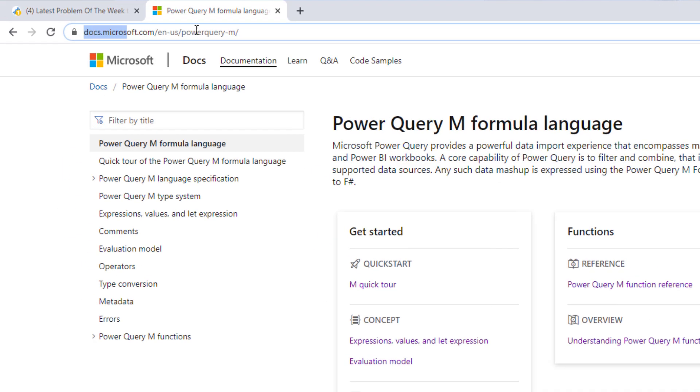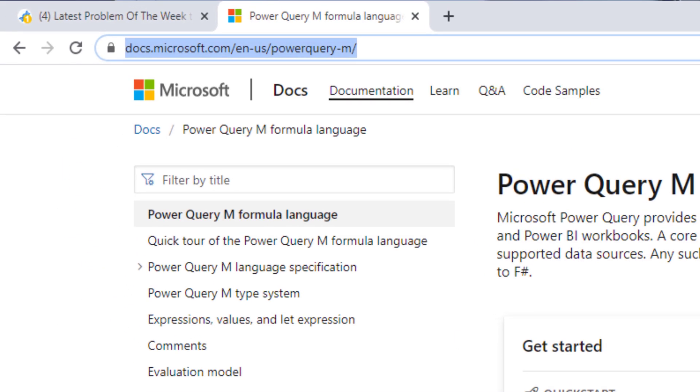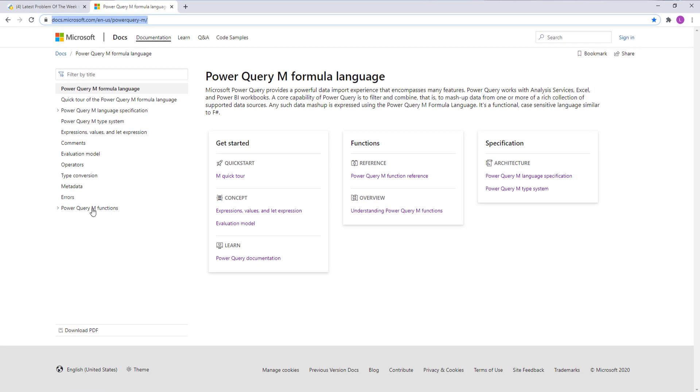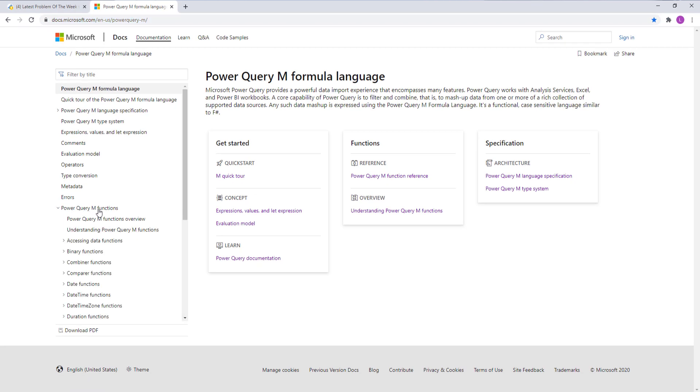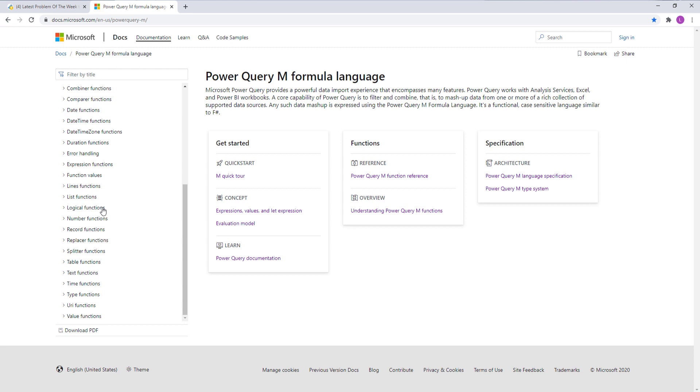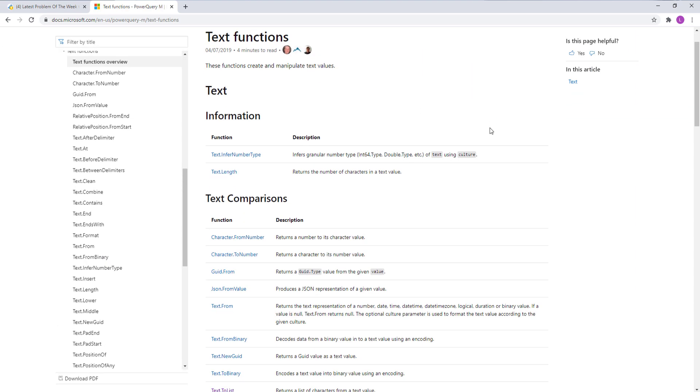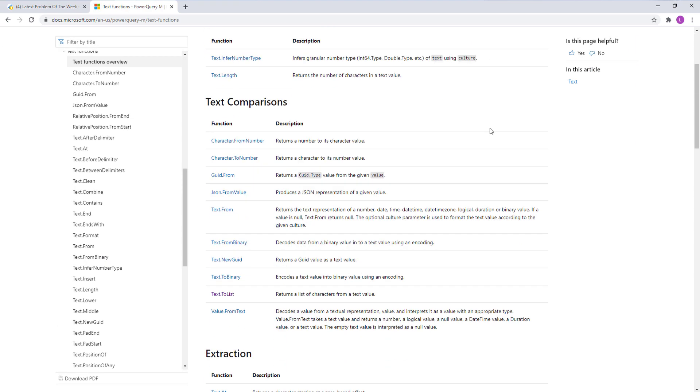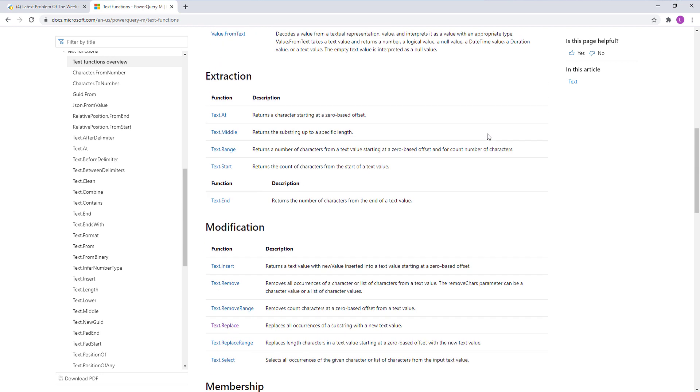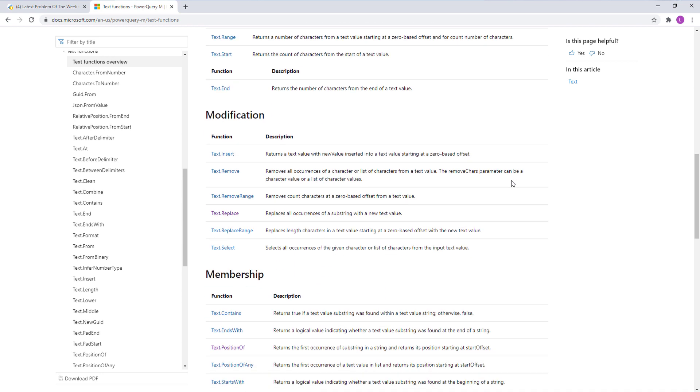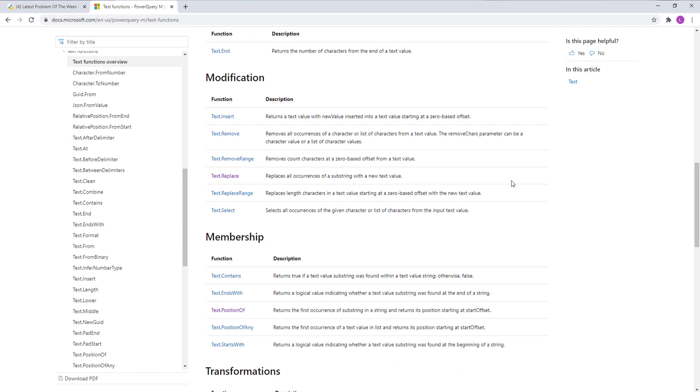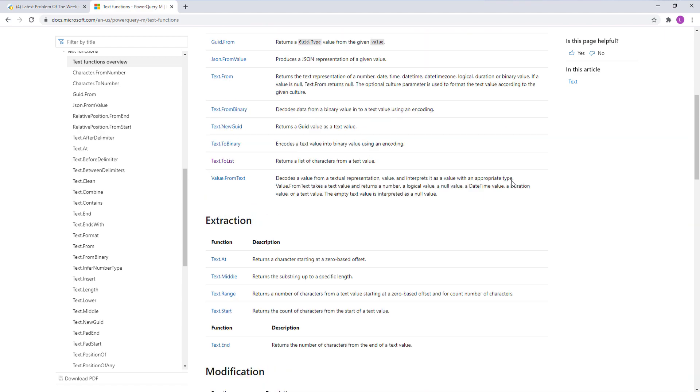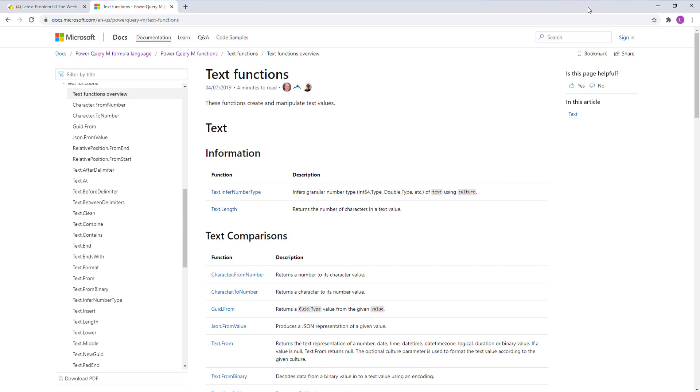So here's the link where you need to go and you will find a section here on Power Query M functions. If you scroll down, you'll find the section on text functions and each section starts with an overview. So here's a list of all the text functions inside the Power Query M formula language. So if you're looking for a specific transformation, you can look that up right here.